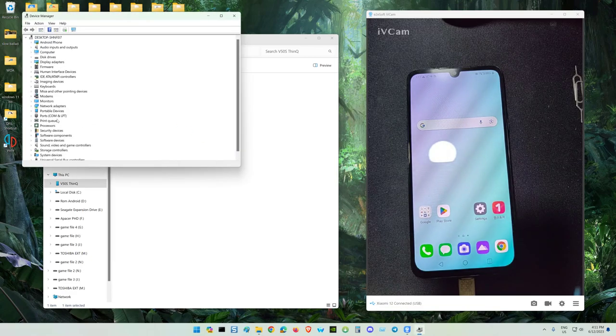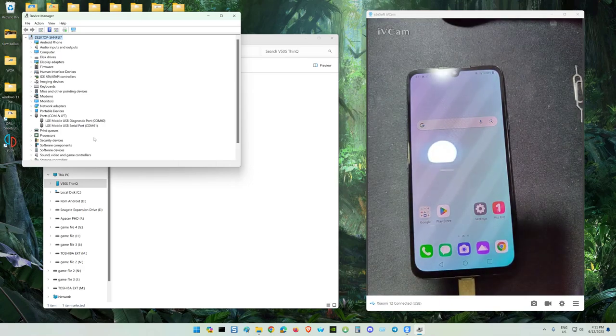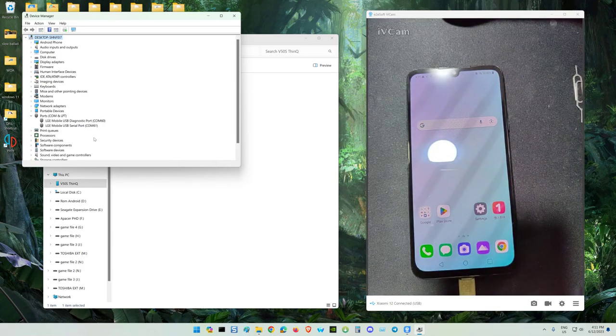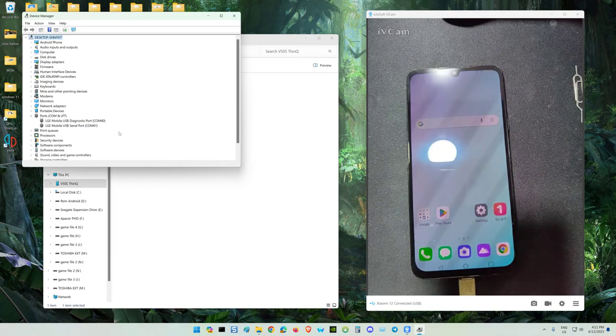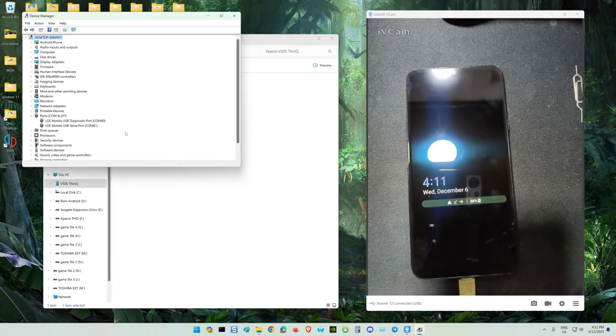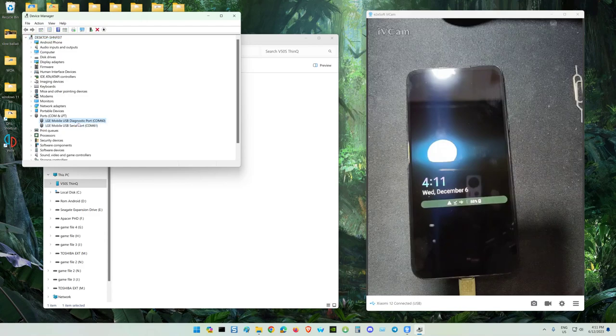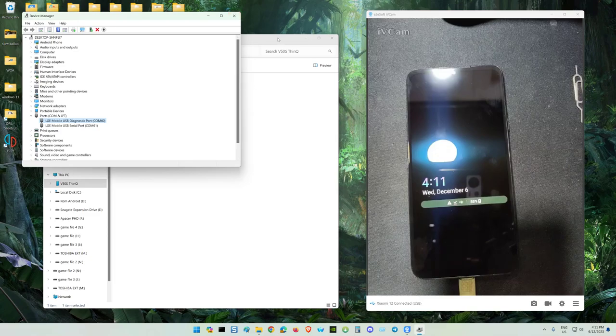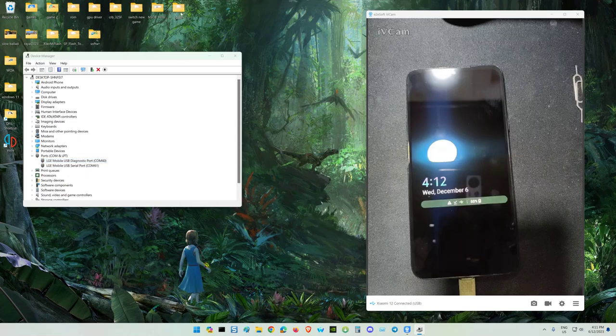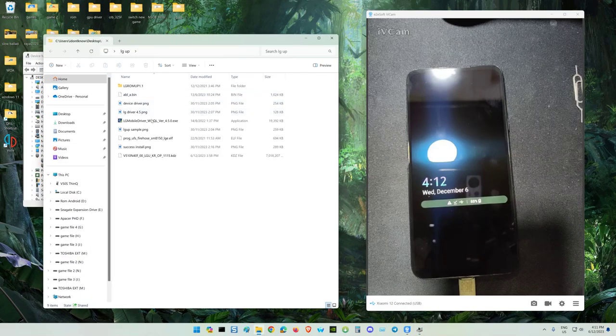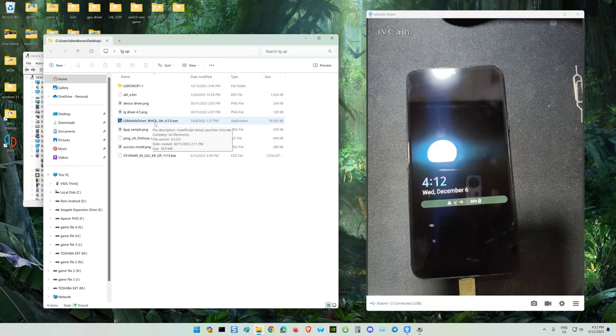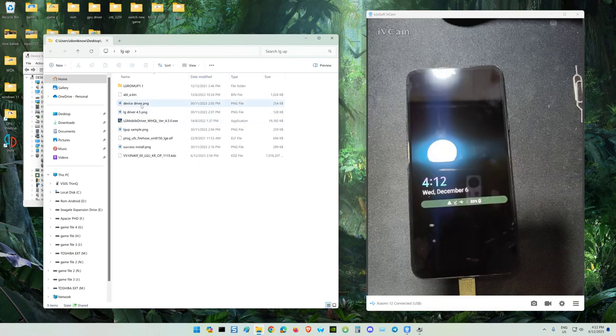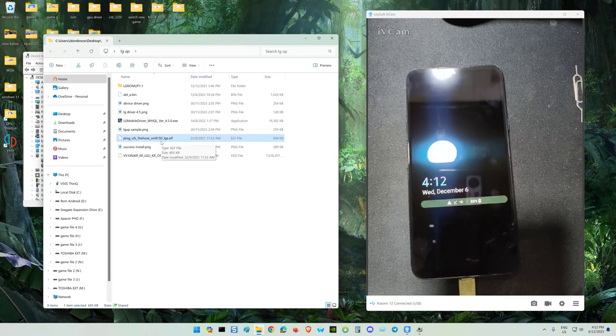On the previous video I already showed you the way to flash the stock LG UI on this LG ThinQ SD855 series. This is the driver. How to install the driver, just run the LG mobile driver HQL version 4.5.0. This driver, the ABL, the engineering bootloader, the firehose file inside one folder. I already uploaded the link in the description.